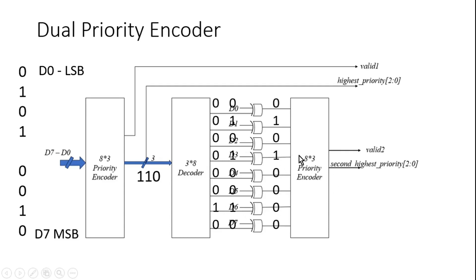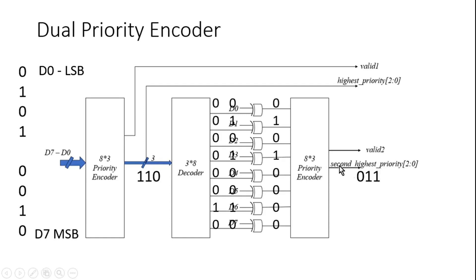Now again it is applied to the priority encoder. As per the functionality of the priority encoder, it should give us the index of the highest priority signal which is asserted. So here it is three, so it should give me an output of three. This is our second highest priority signal index along with the valid signal.